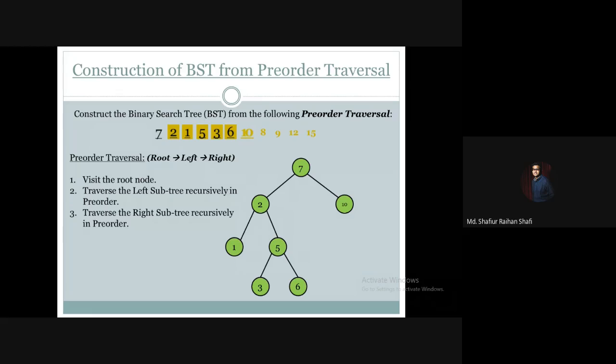So for the left subtree of 10, the root is 8.